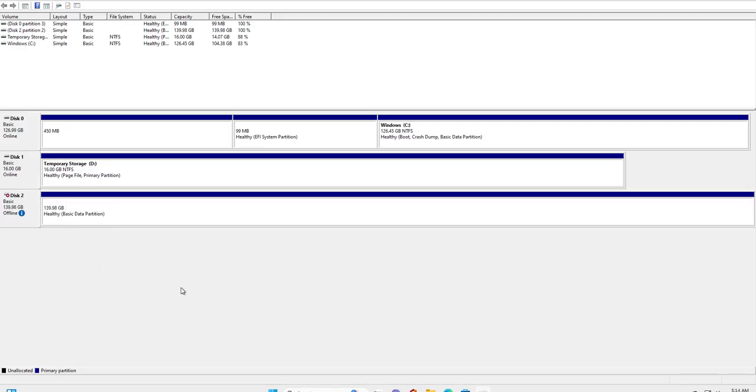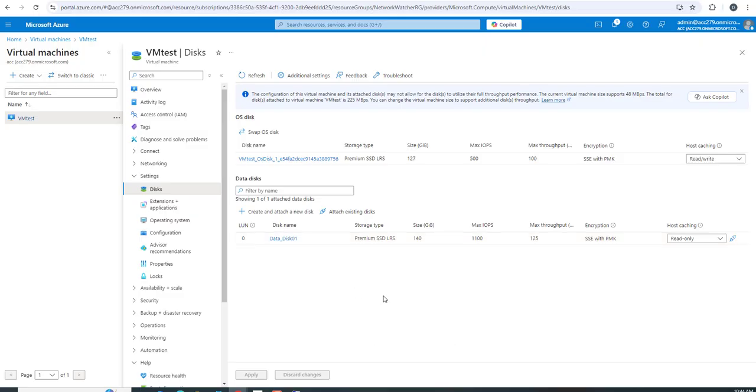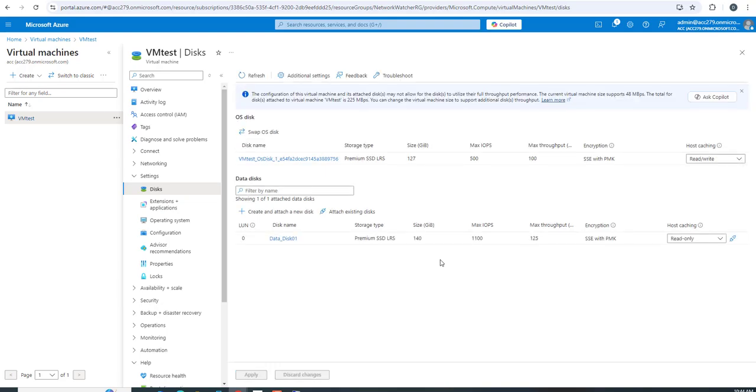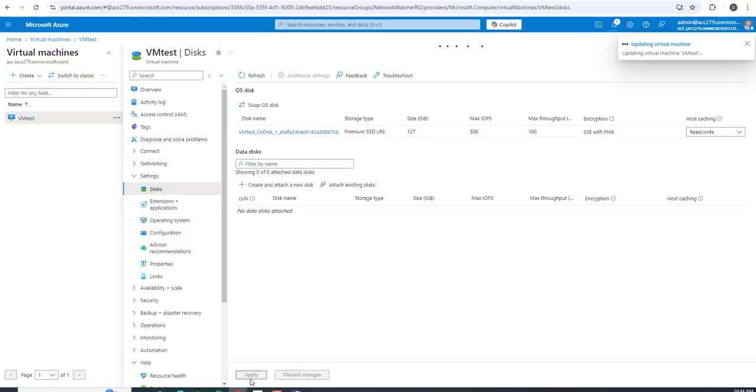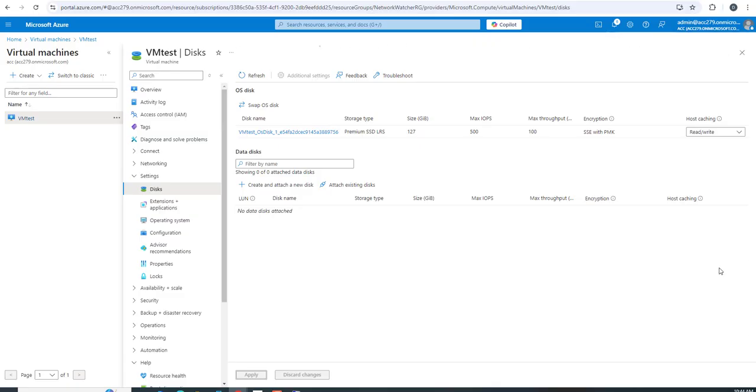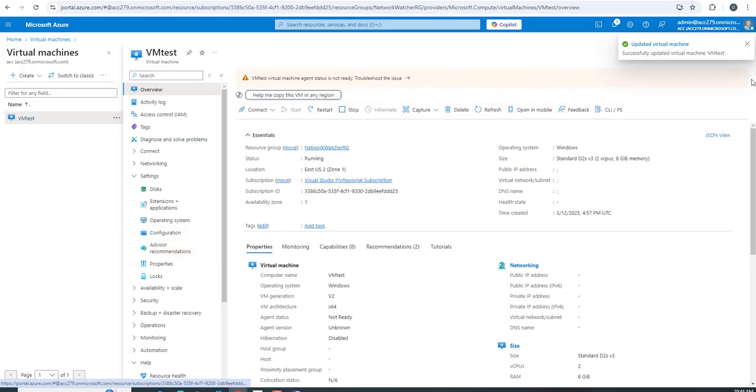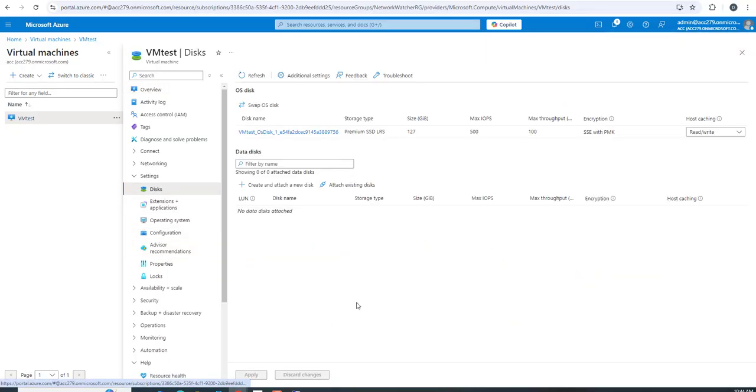Once the disk becomes offline, you can go back to the portal and detach it. It's updating the virtual machine - it will take some time. Now the disk has been detached. If you go back to overview and come to disks, you'll see it's not there.